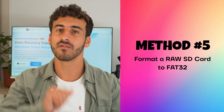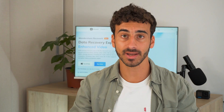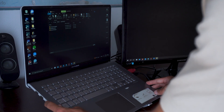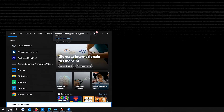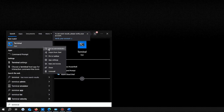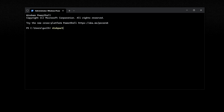Method number five: format a RAW SD card to FAT32. You can also repair a corrupted SD card by formatting the RAW SD card to FAT32. First, connect the SD card to your computer, then type Terminal in the search box on the taskbar and click Run as Administrator. In the command window, type diskpart and press Enter.